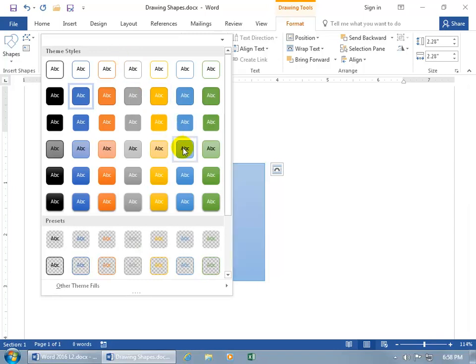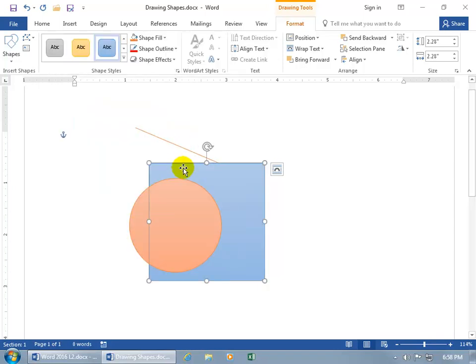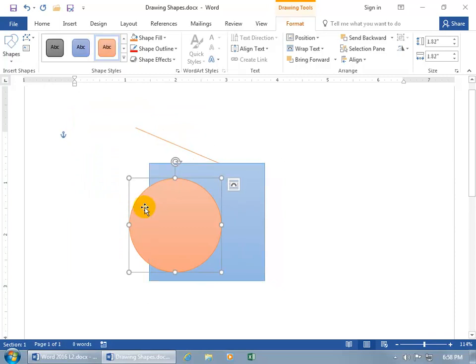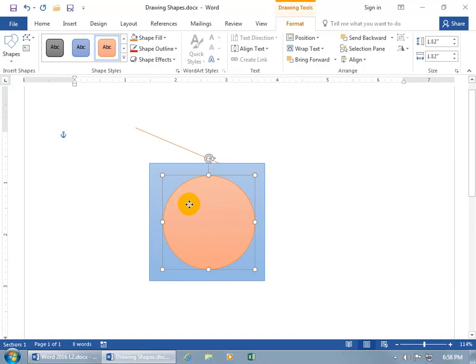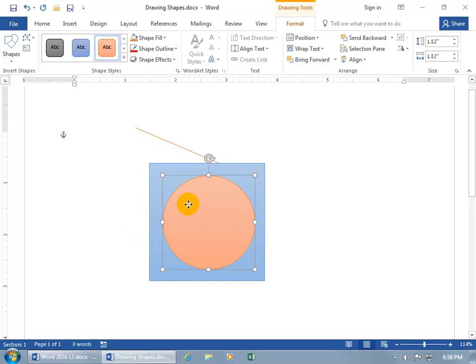It may be something subtle effect, blue accent five. Let's go ahead and select the circle and then with my four way arrow, click and drag it, move it over into the center, about thus, let go.